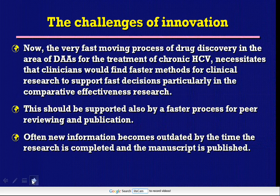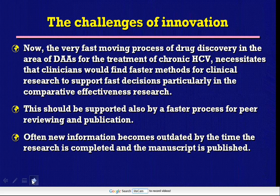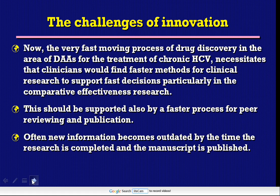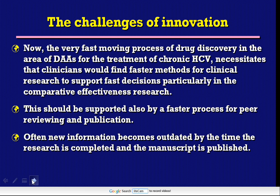The challenges of innovation: the very fast-moving process of drug discovery in the area of direct-acting antivirals for the treatment of chronic HCV necessitates that clinicians find faster methods for clinical research to support fast decisions, particularly in comparative effectiveness research. This should be supported by a faster process for peer reviewing and publication, as information often becomes outdated by the time research is completed and the manuscript is published.